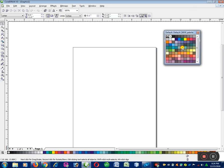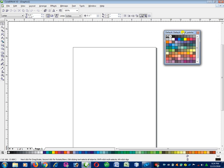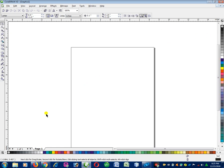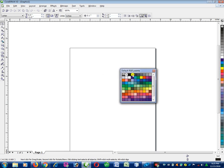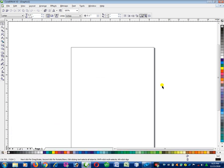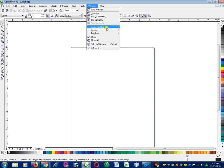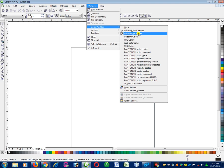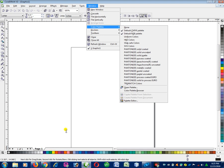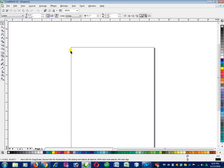We have the color palette — this is CMYK, which stands for Cyan, Magenta, Yellow, and Black — the K stands for Black. We also have another color palette which is RGB, standing for Red, Green, and Blue. To bring them out, click on Windows, then click on Color Palettes and choose either of the two. I have placed both palettes at the corners of the window.